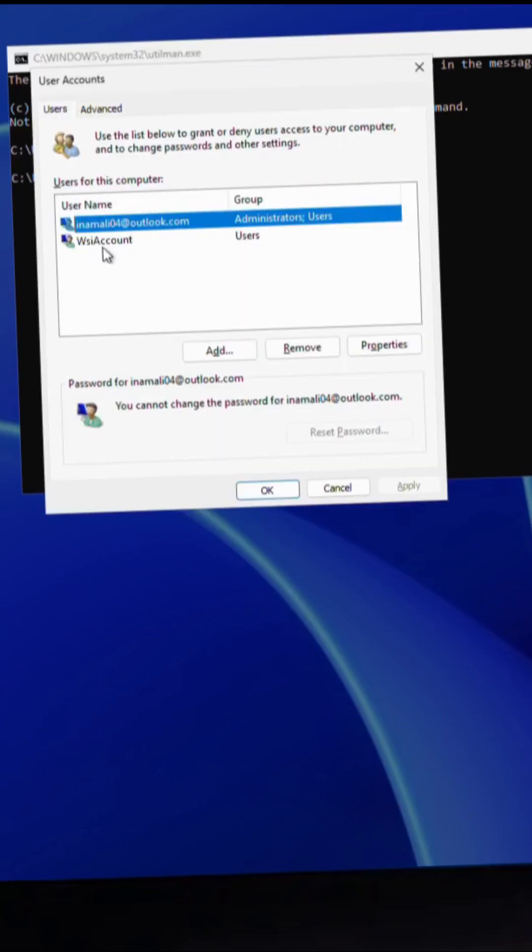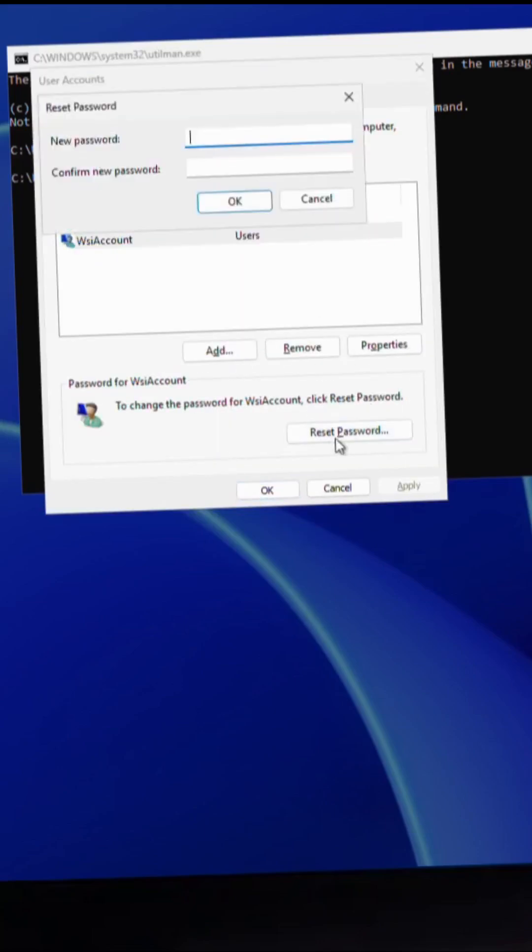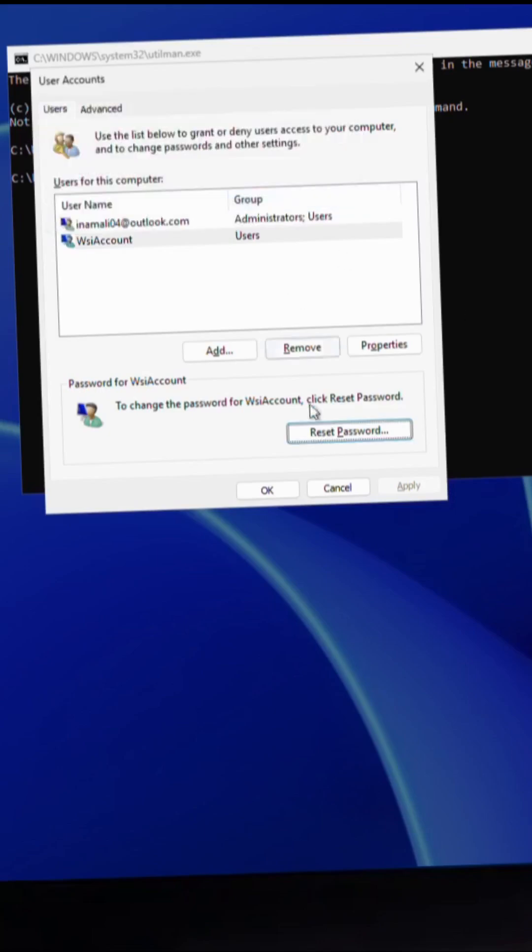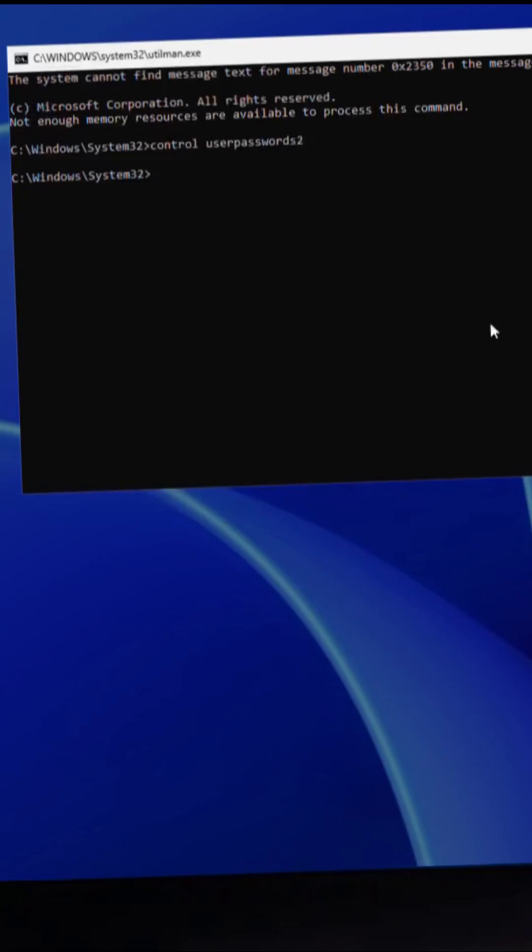Click the account and click Reset Password. Enter the new password and click OK. Click OK again.